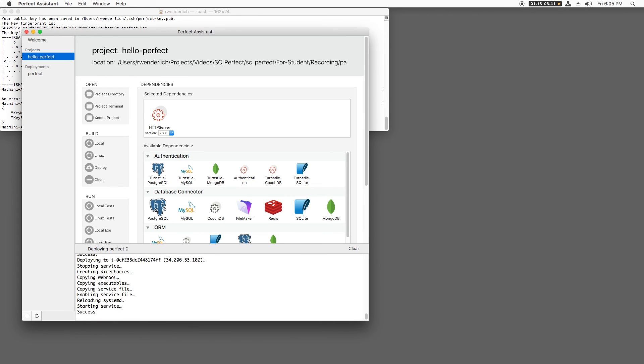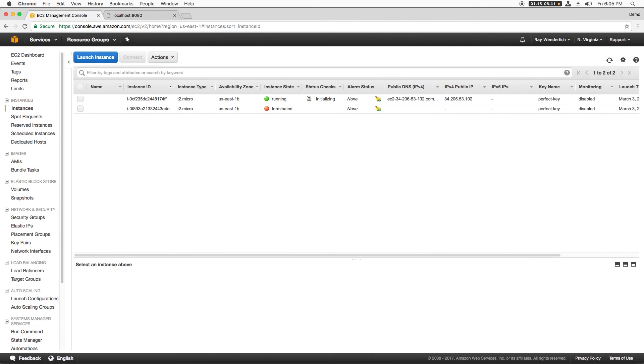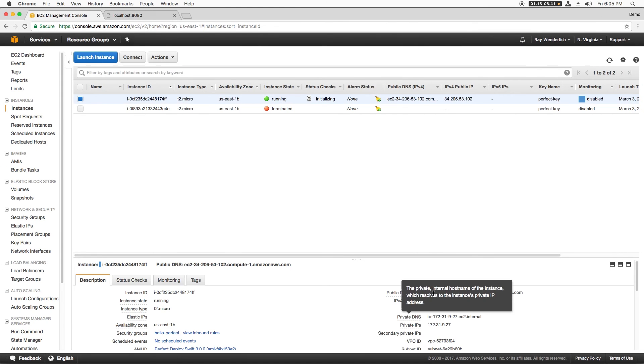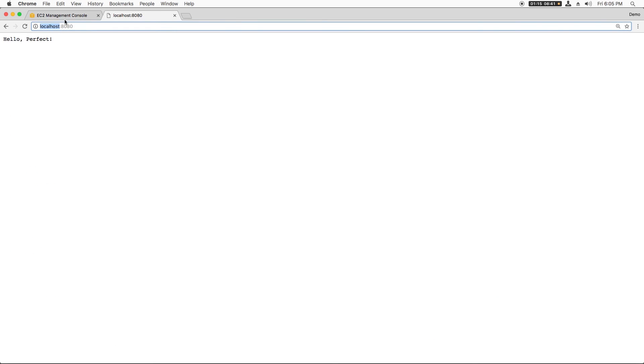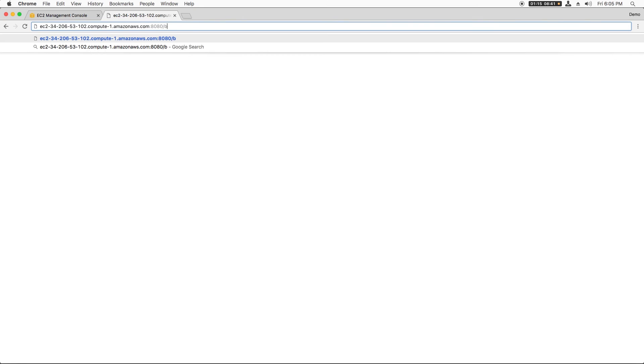It looks like it finished, so let's try this out. I'll copy the public DNS address from the AWS console and navigate to that at port 8080 in my browser. I see Hello Perfect. I can also try out my /beer/99 route, and that works as well.